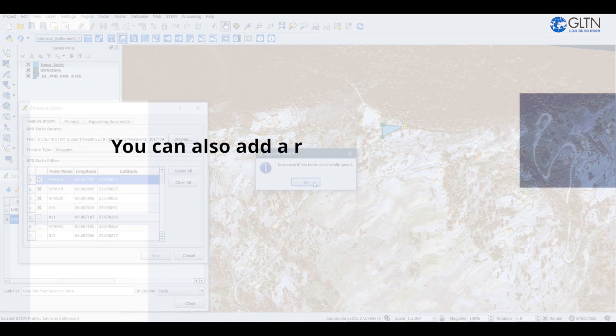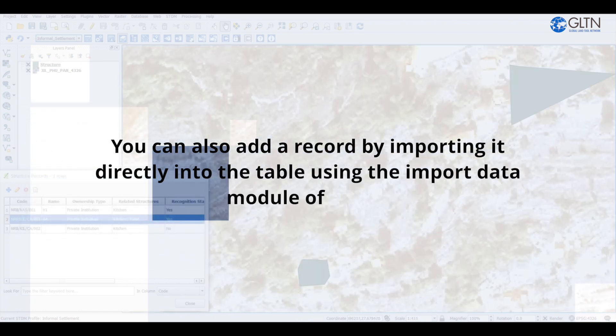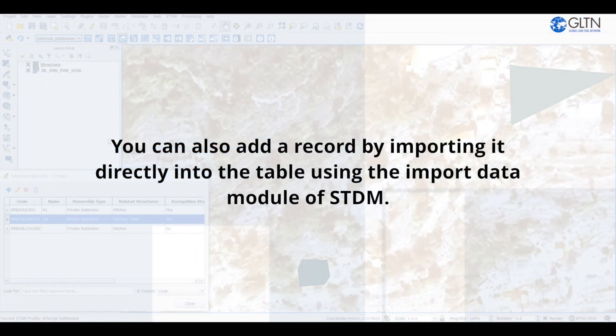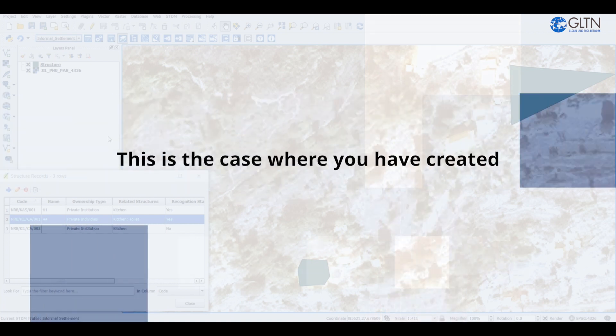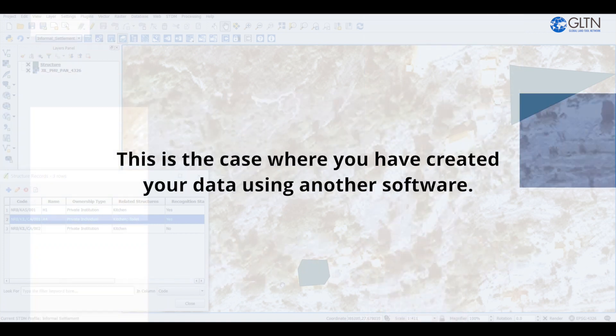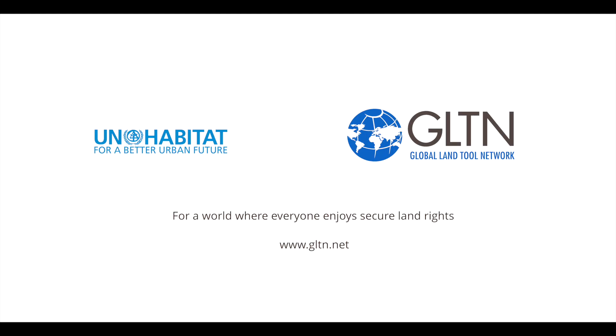You can also add a record by importing it directly into the table using the import data module on STDM. This is the case where you have created your data using another software. Okay, that's it for now. Thanks for watching. I'll see you in the next video.